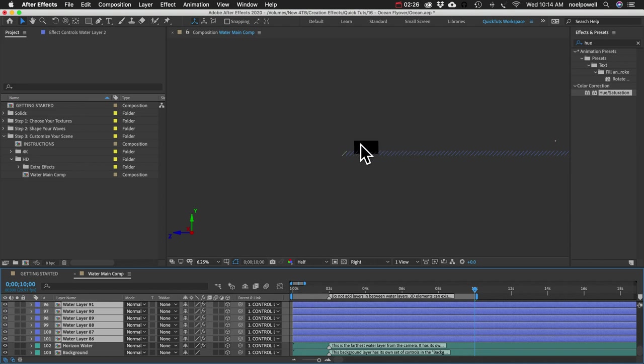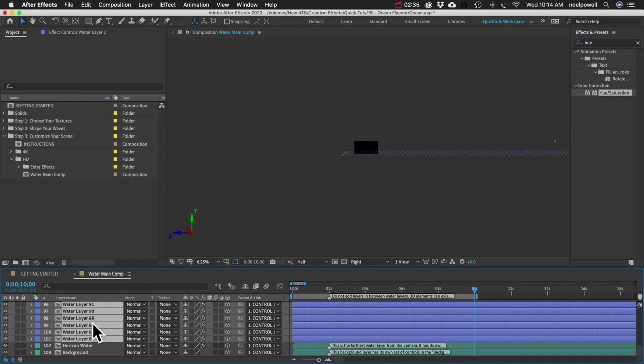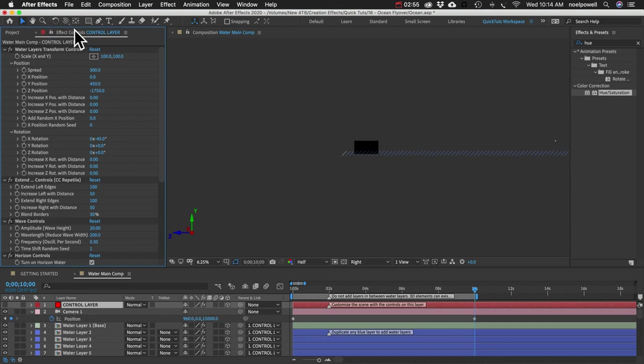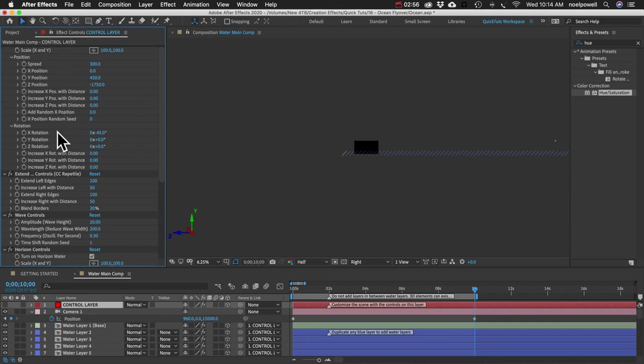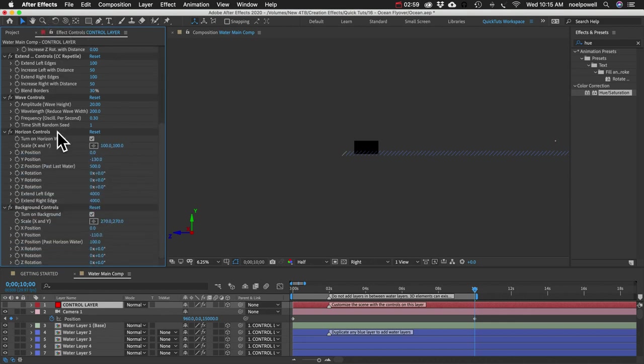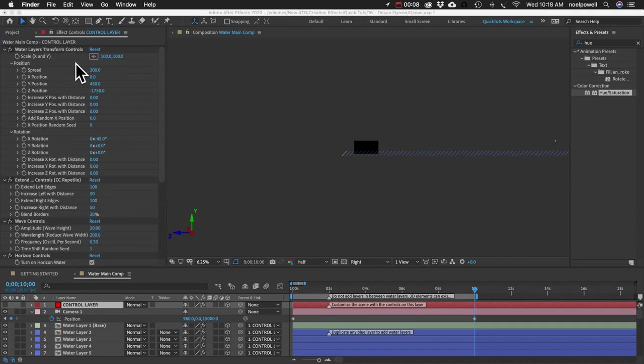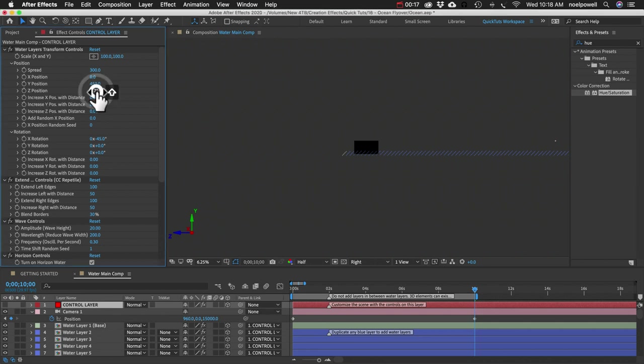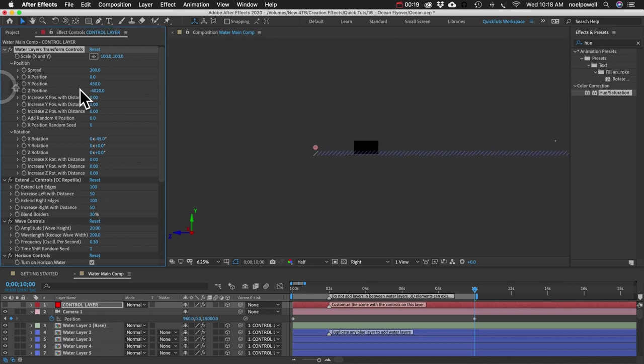And we'll also need to push these back on the Z axis as well. So we can do that using the control layer. I'm going to select my control layer. And then in the effect controls panel, you can see we've got a whole bunch of different slider controls for customizing our scene. And the control that we need right now is found in the position section here, the Z position.